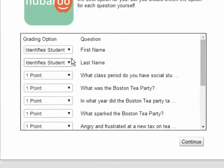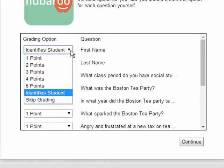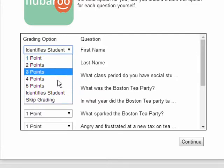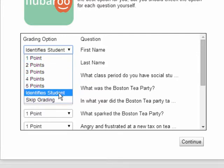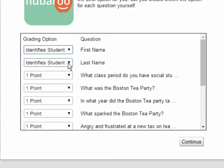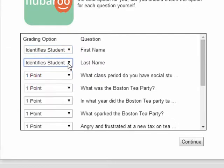It's done pretty good for me. It says that question number one is a student identifier. If it wasn't, I could change that, or I could even say skip grading on a question. But this identifies the student. Question number two also identifies the student, so that was a good choice.